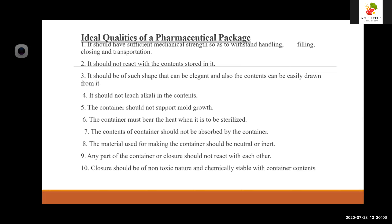The purposes and objectives of packaging and package labels include several things. First is physical protection: objects enclosed in the package may require protection from mechanical shock, vibrations, electrostatic discharge, compressions, and temperatures. This is why packaging is very important. Second is barrier protection: a barrier to oxygen, water vapors, dust, etc. is often required.